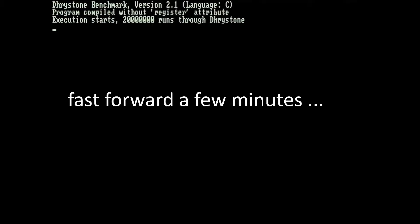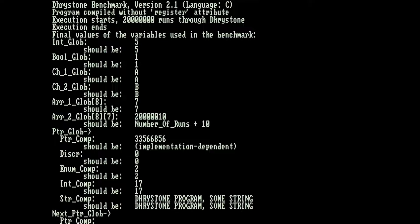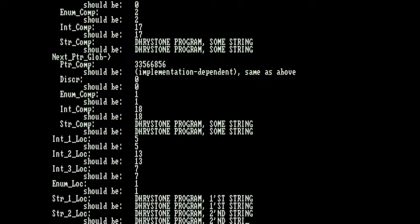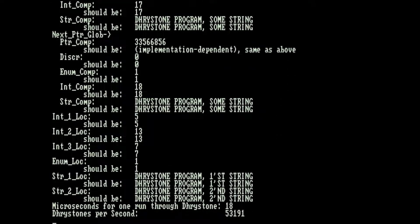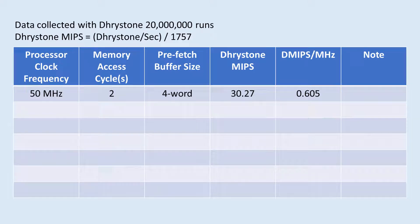After some debugging effort, the Dhrystone program did run okay on my system, and here's a sample output of one Dhrystone run. I did need to put some delay on the display routine so I can see what's scrolling through the screen. The Dhrystone MIPS is the Dhrystone per second number divided by 1757, and we get a number around 30 for this one. Now we get the first row entry of this table.